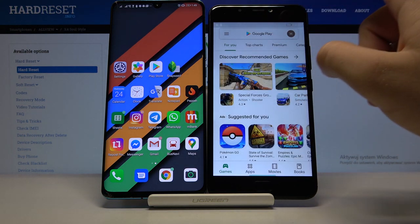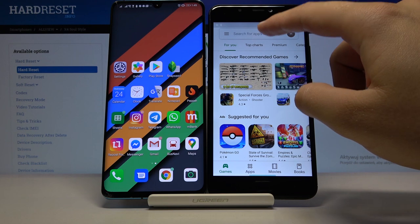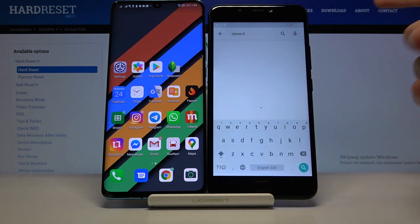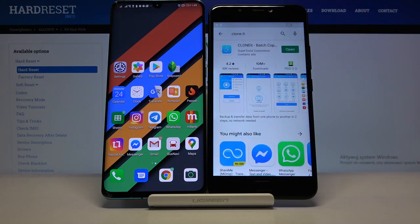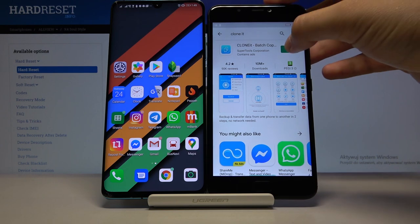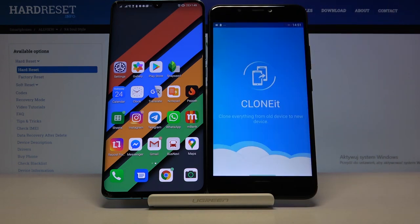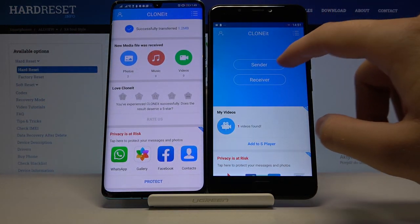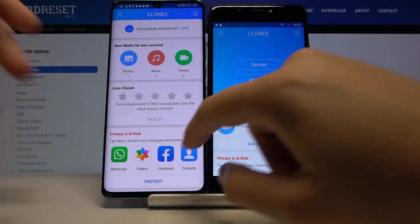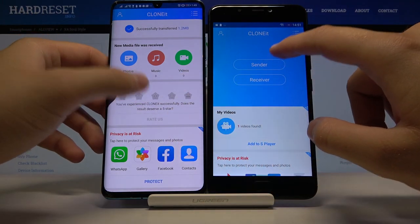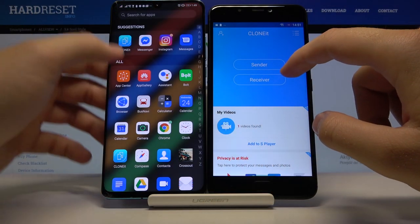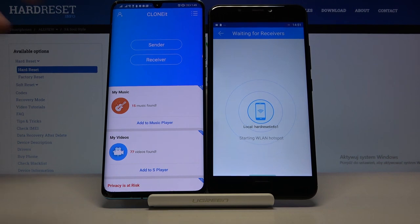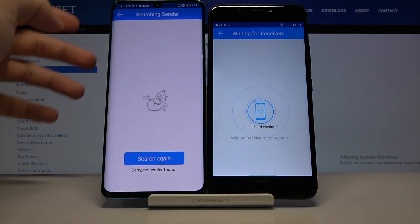Type 'Clone It' and click Install. When it's finished, open it on both smartphones. Click 'Sender' on your Allview and 'Receiver' on the other Android phone.